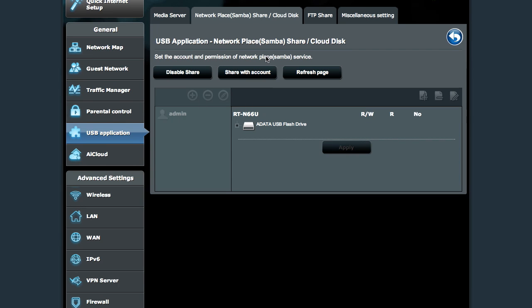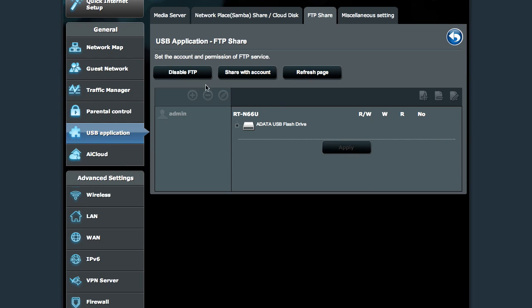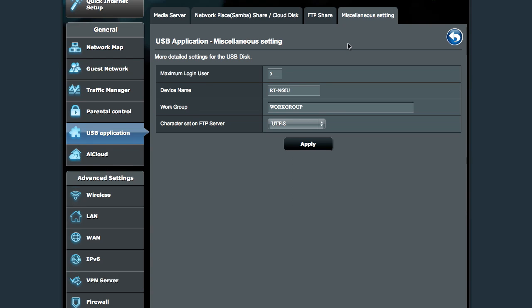As well as standard Samba sharing, which is, for those of you who are unaware with the term or unfamiliar with the term Samba, that's kind of the Unix community's name for Windows file sharing. You can also set up FTP, which I'll turn on. Oh, I've already got it turned on. Great. And then some miscellaneous things for the FTP, primarily.